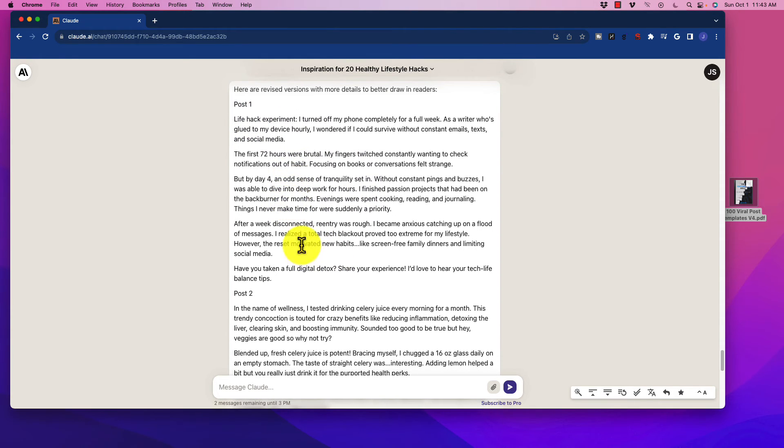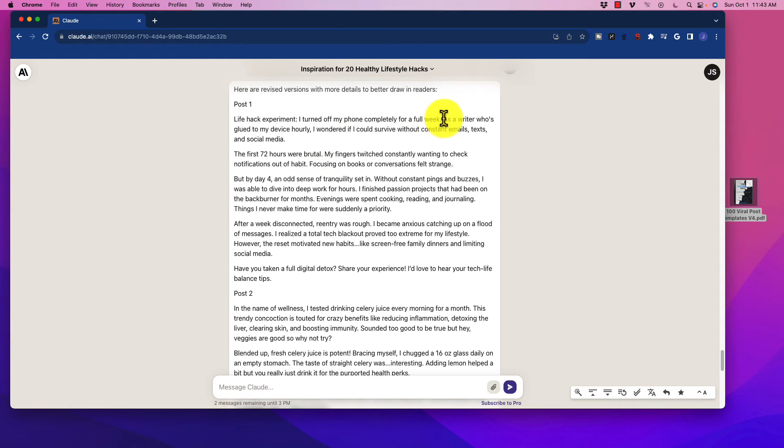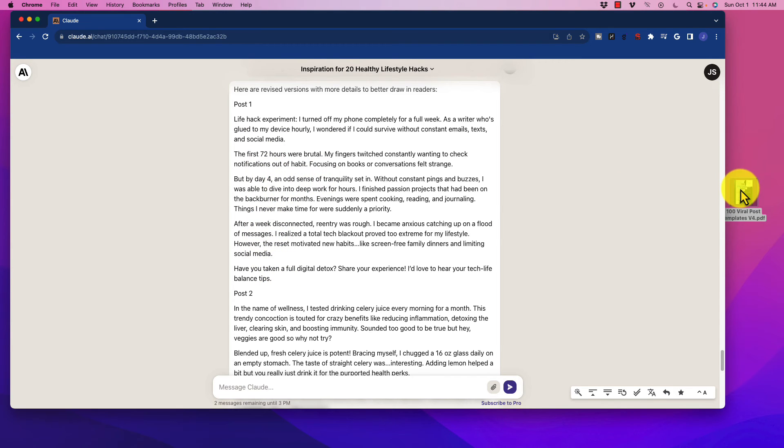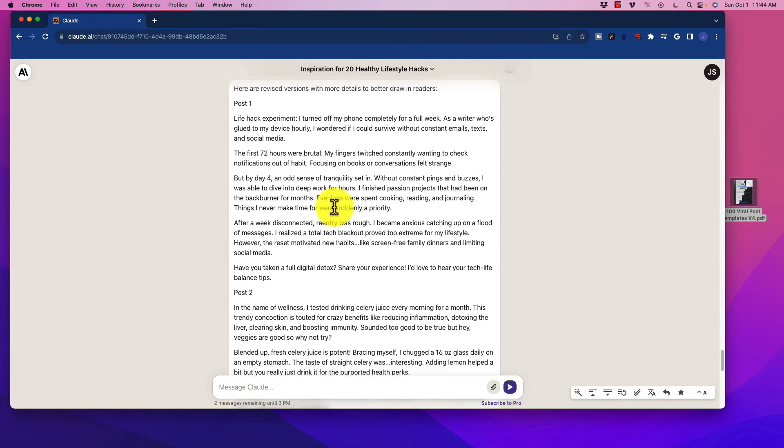And then what it did is it lengthened them up a bit. So you can take these, and it doesn't look very long, but you have to remember that the way that this is done is to have no more than about one sentence per line on the social post. So you'll have to space this out, and it ends up looking quite long, very much like the viral post template.